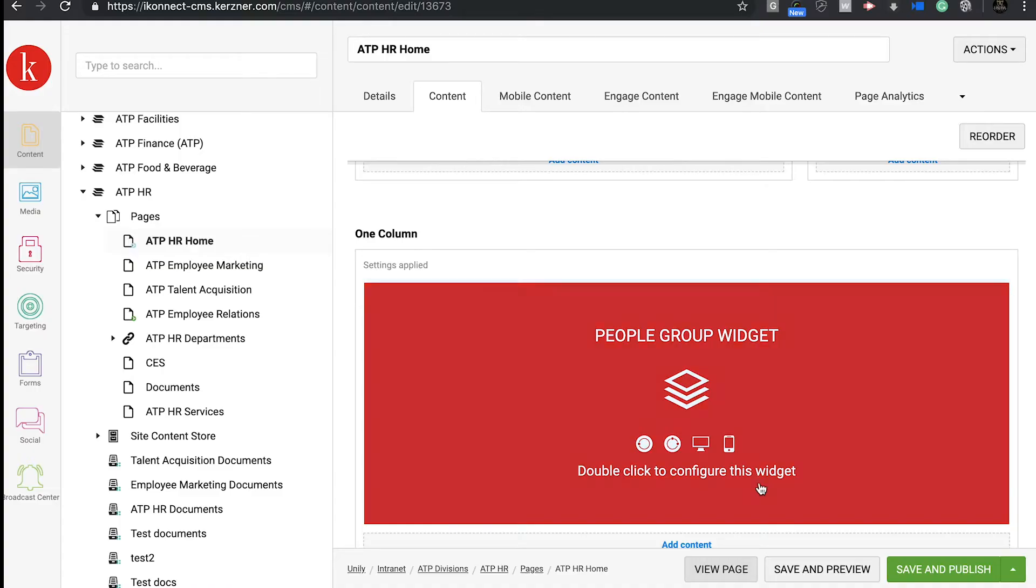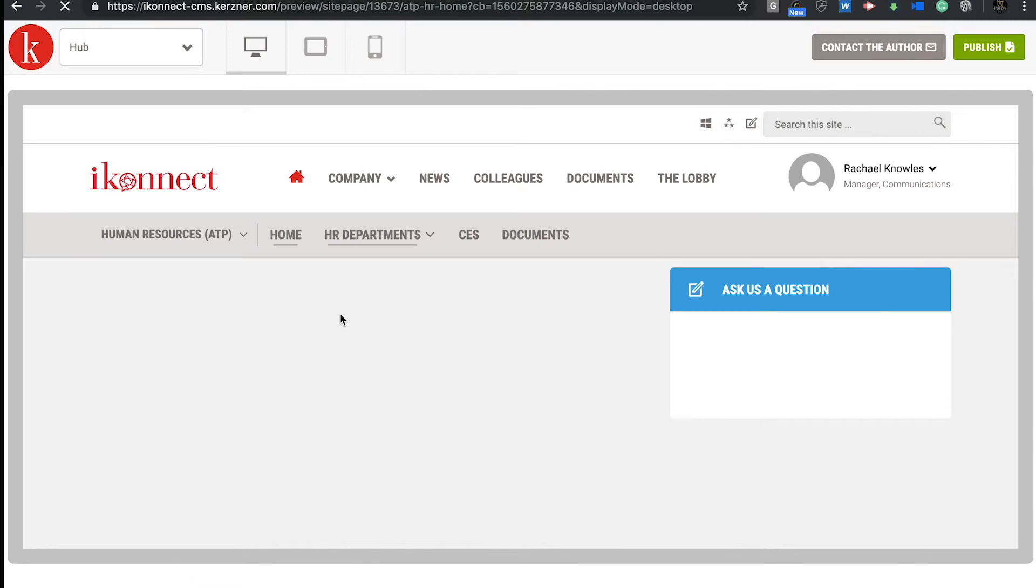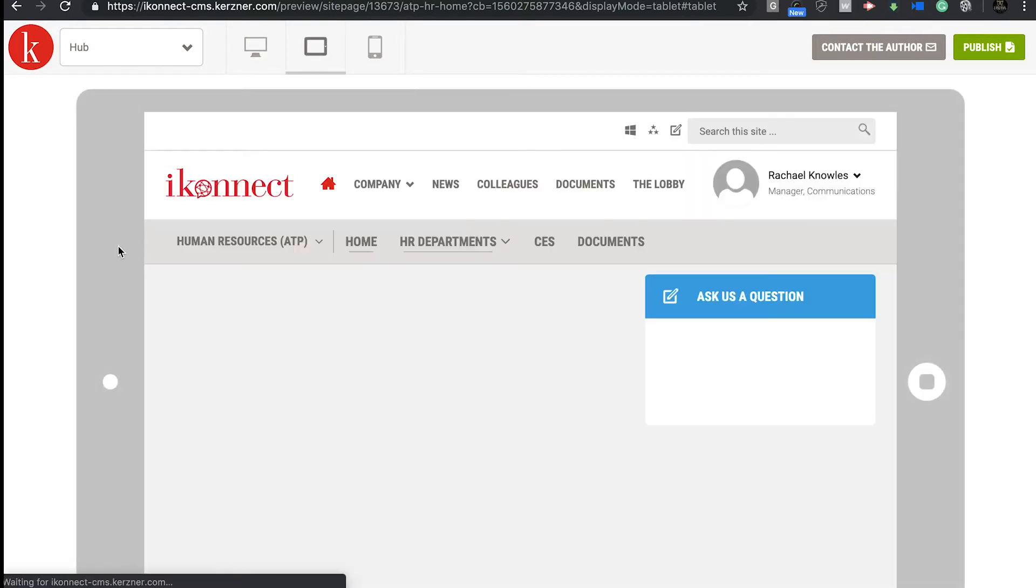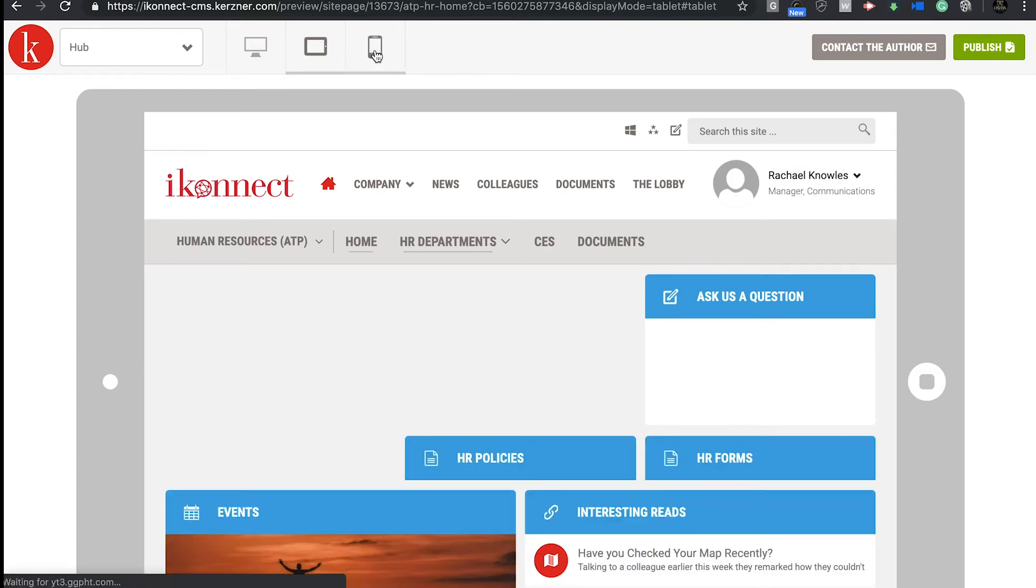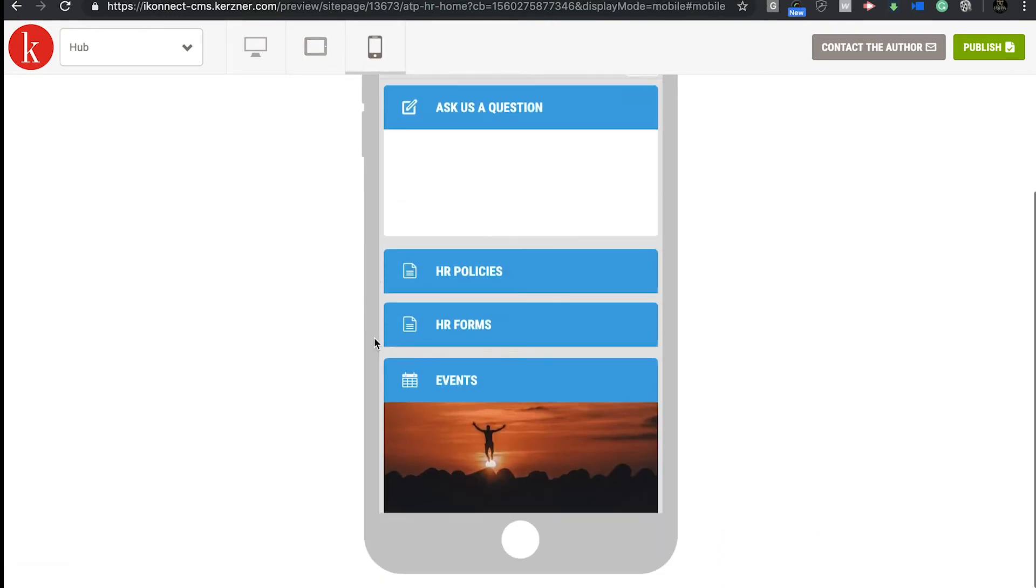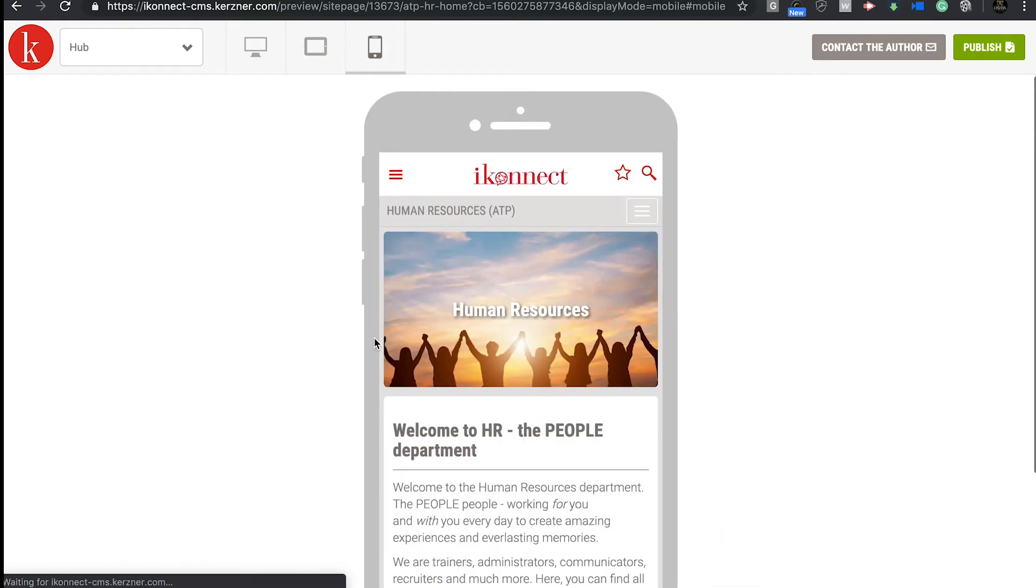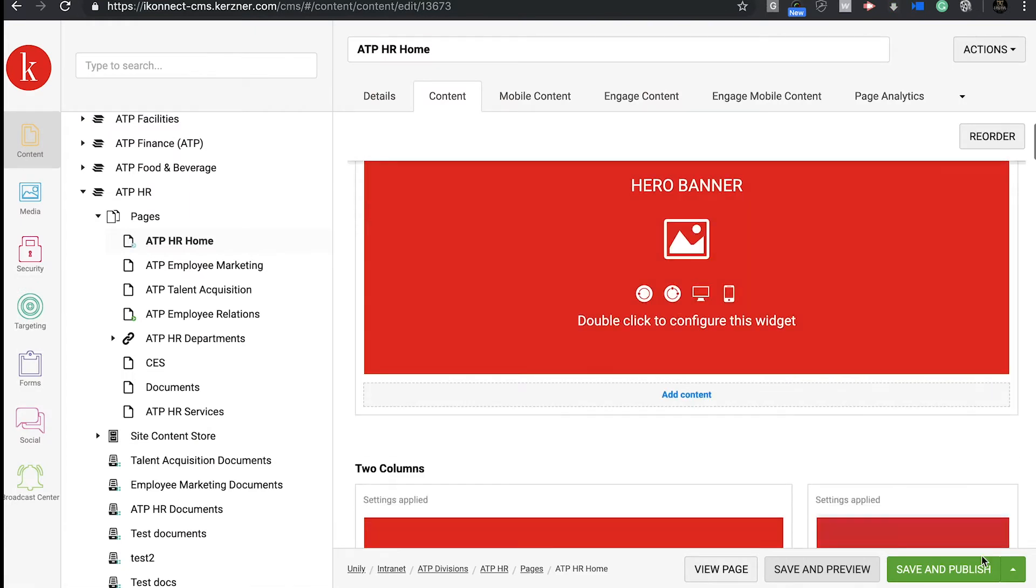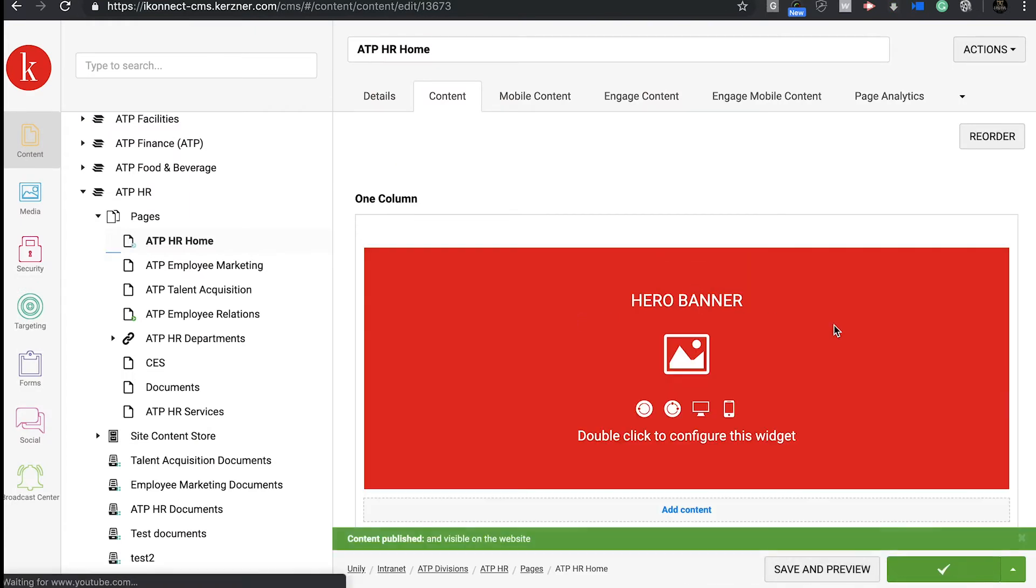Save and preview saves the page and allows you to preview it. From here, you can also see how your page will appear on tablet and mobile devices. If you like what you see, click the publish button on the top right. If you don't want to preview your changes and you're sure how it looks, simply click save and publish.